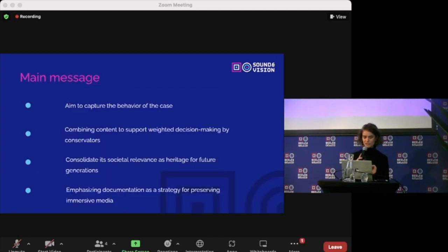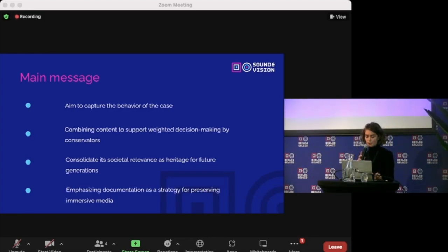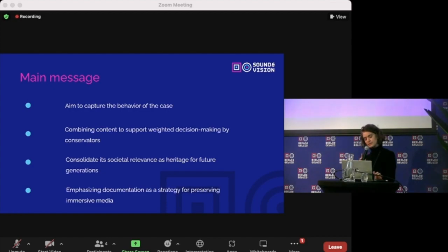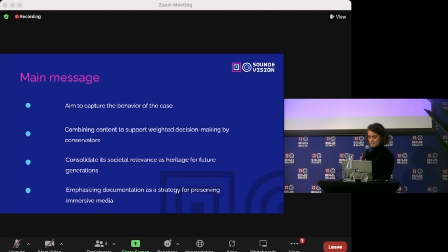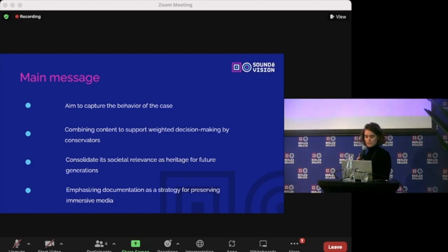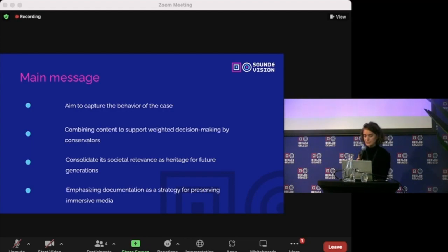The overarching message of the research can be summarized into these four points. Approach documentation with the aim to capture the behavior of an immersive media as opposed to single iterations. Collecting a combination of content as documentation to support weight decision maker by stewards in the future. Consolidate the societal relevance of immersive media as heritage for future generations. And lastly, emphasizing documentation as a strategy to preserve immersive media.